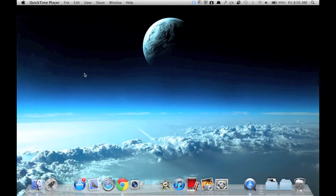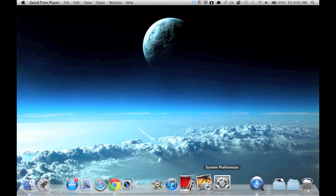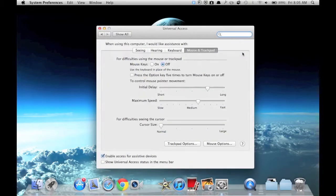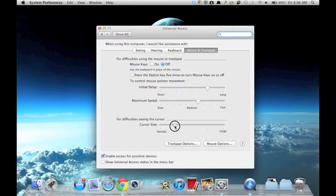Hello guys, today I'll be showing you how to change your cursor size. First, open System Preferences, then click on Universal Access, then Mouse and Trackpad. Locate the cursor size slider and change the cursor size.